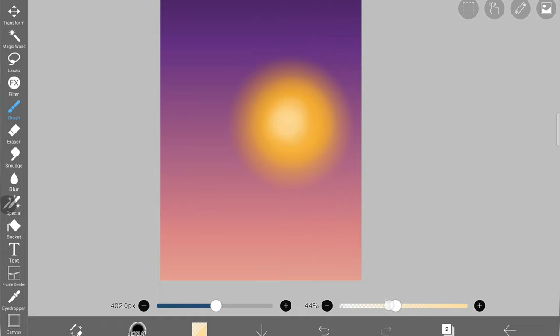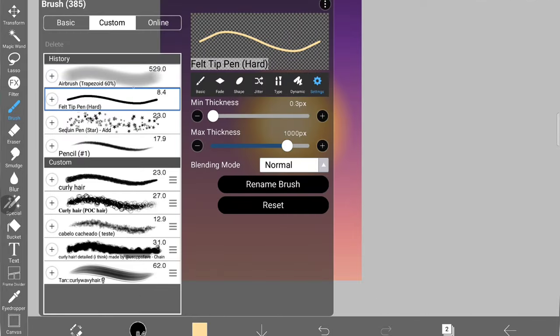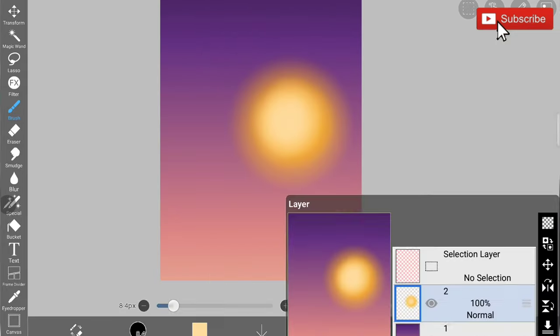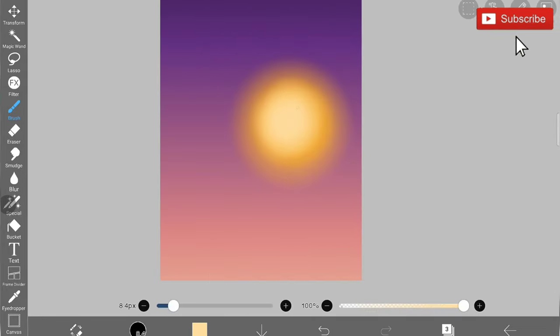As it goes, I'm changing the color from bright yellow to almost like a beige color to create this blurry gradient sun that's setting down.